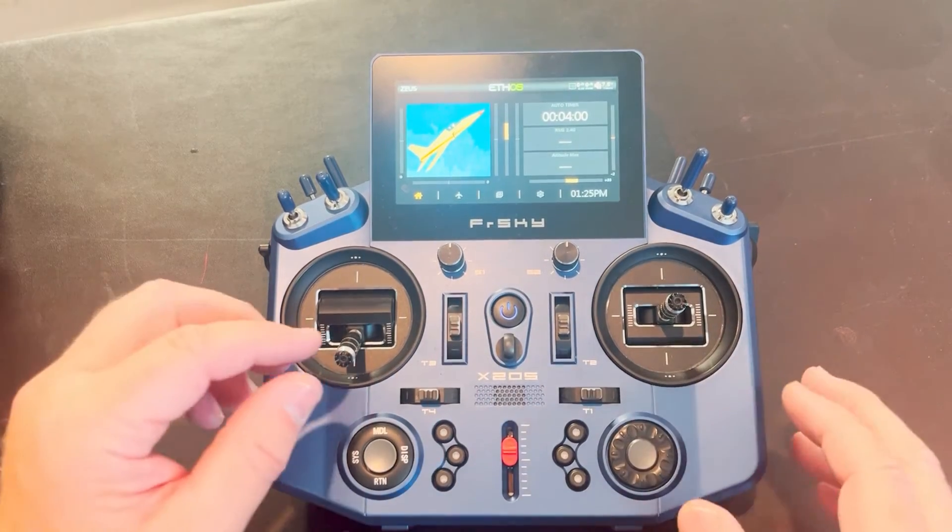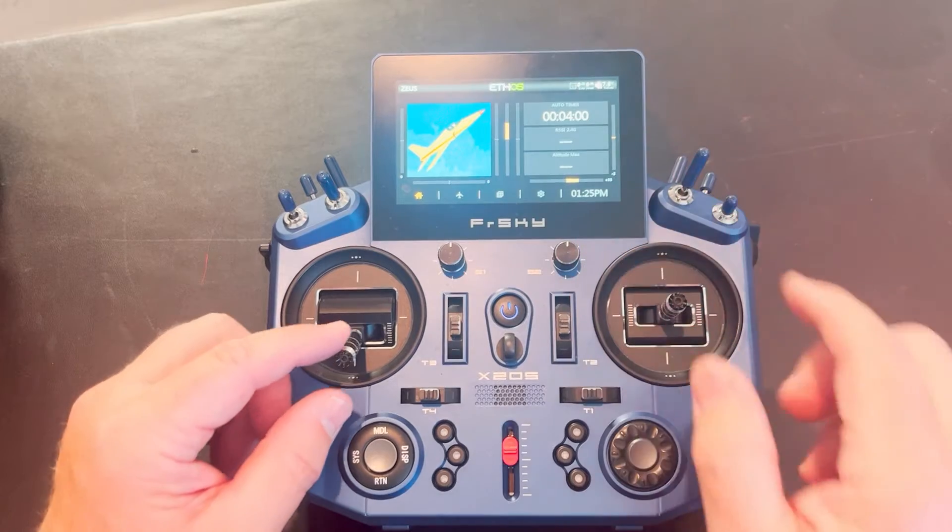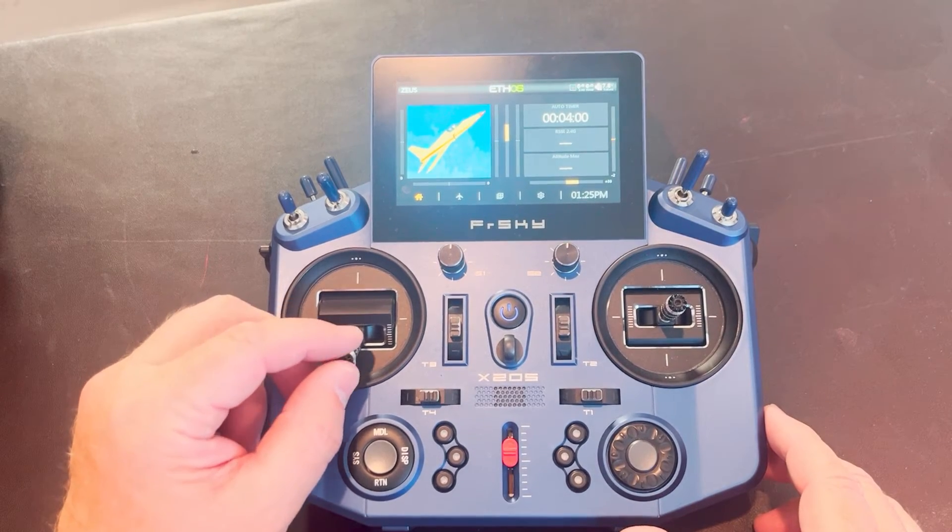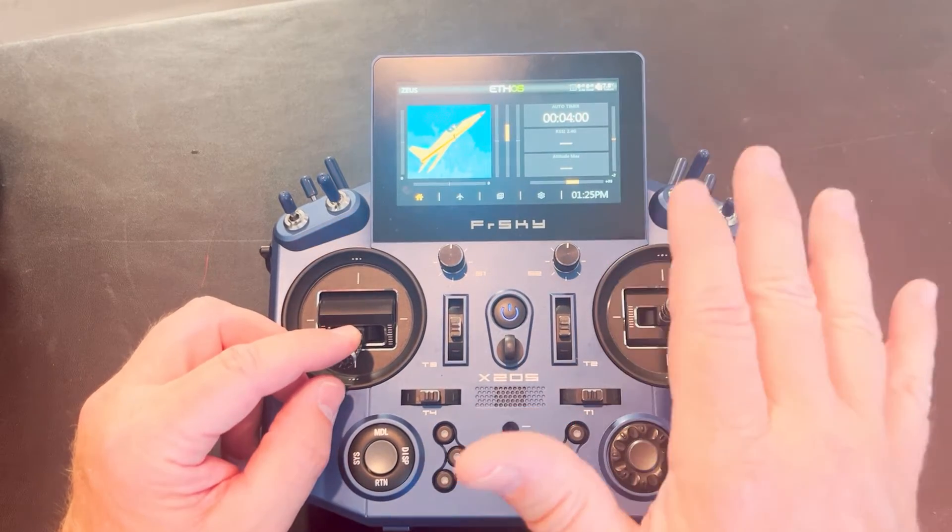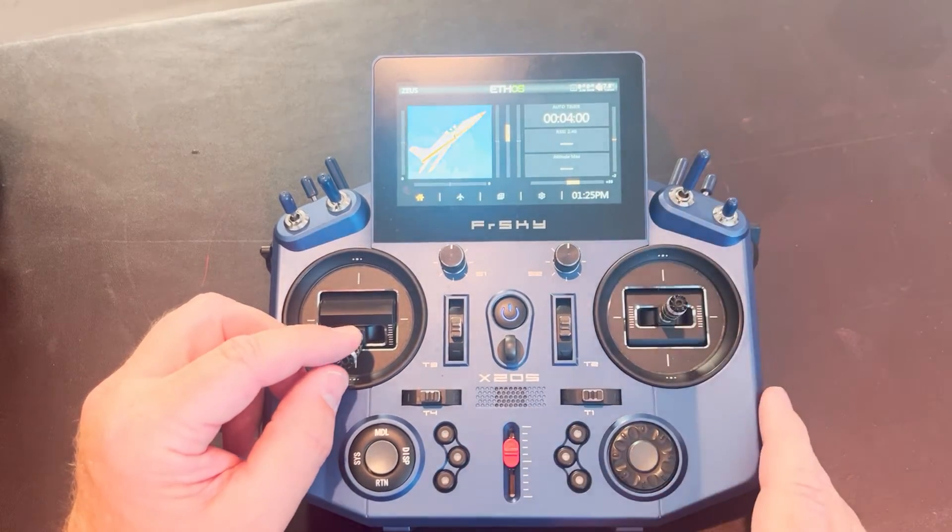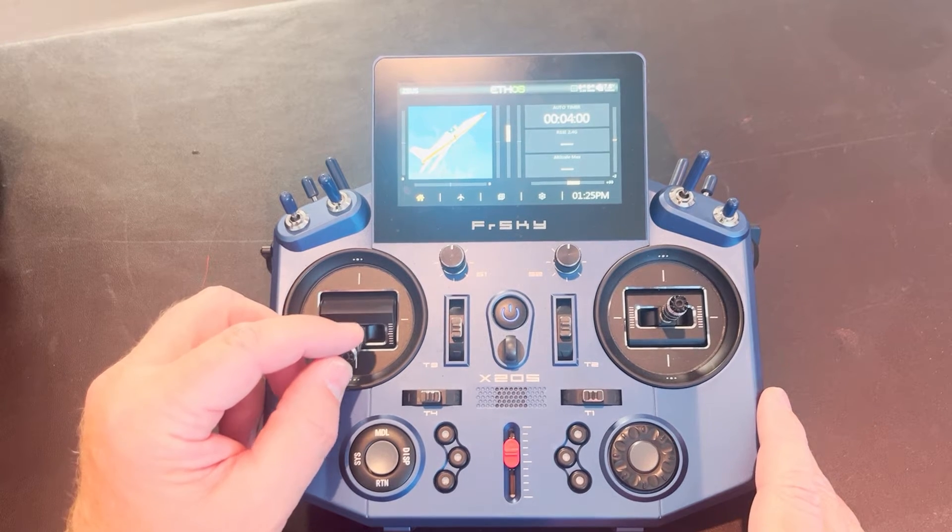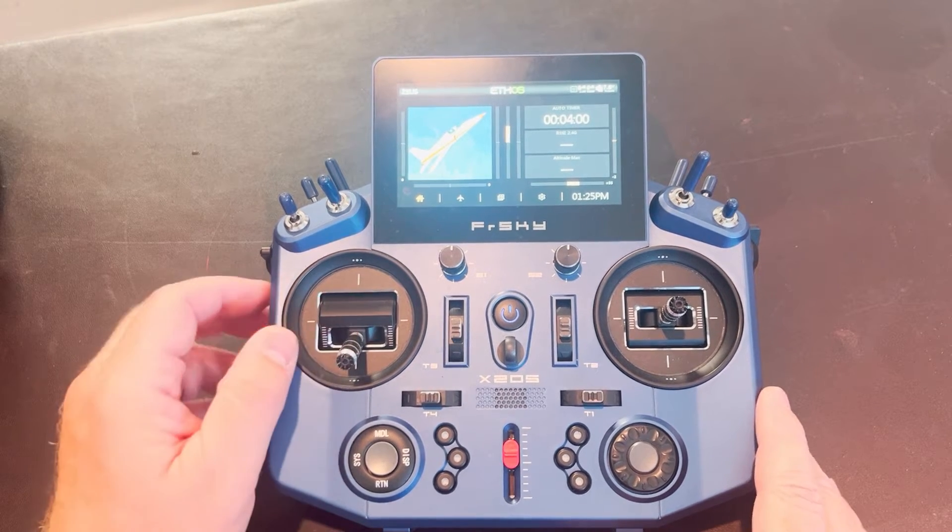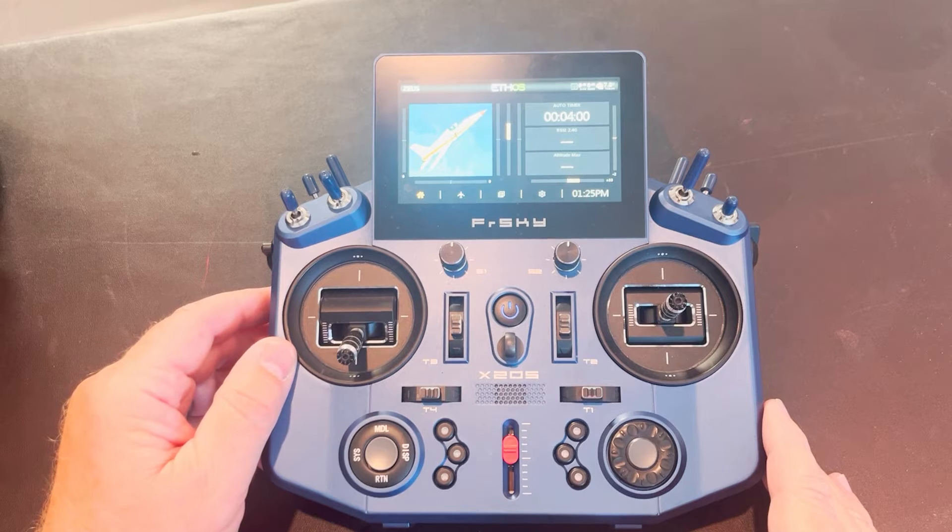So the idea here is I want my timer to start running when I give it sufficient throttle activity. If my throttle's already off, the timer won't run, but I want the timer to run when I give it power. So that's the idea of what I mean by an auto timer.